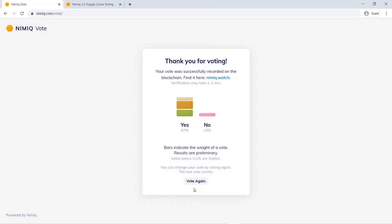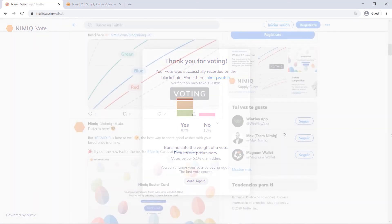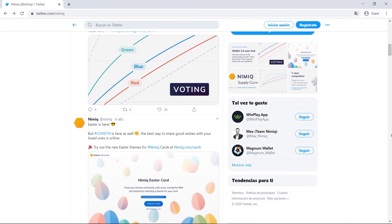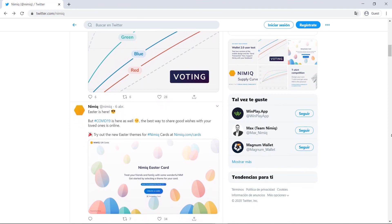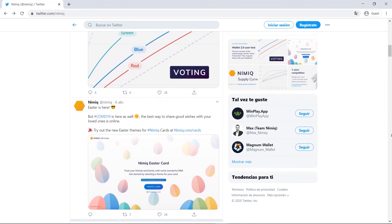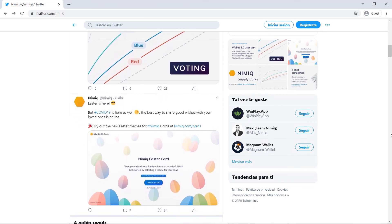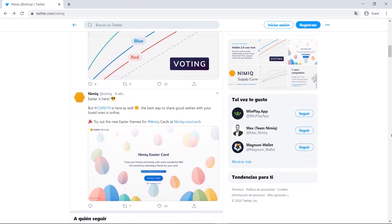So if I were to remove my NIM from my address before the voting period finishes, then I would basically get zero votes. Be sure to follow us on our social media for announcements of any unexpected changes to this timeline, and thank you for sharing your vote. I'll see you in the next one.